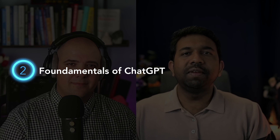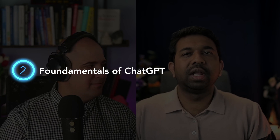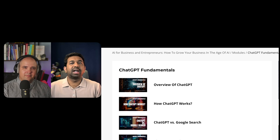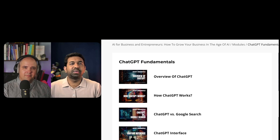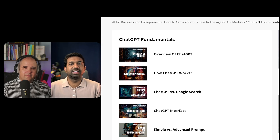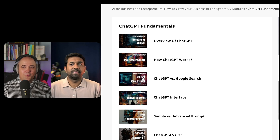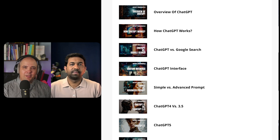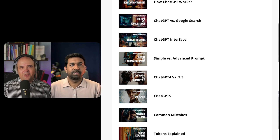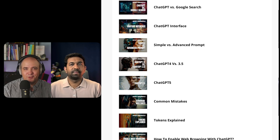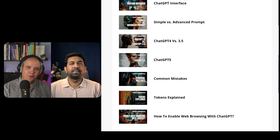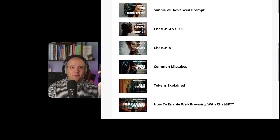The second module focuses on the fundamentals of ChatGPT. We will give you an overview of this powerful AI, explain how it works and how it compares to other tools like Google search. Moreover, we'll dive deep into ChatGPT's interface layout, its various versions, common mistakes to avoid, and how to enable web browsing with ChatGPT.